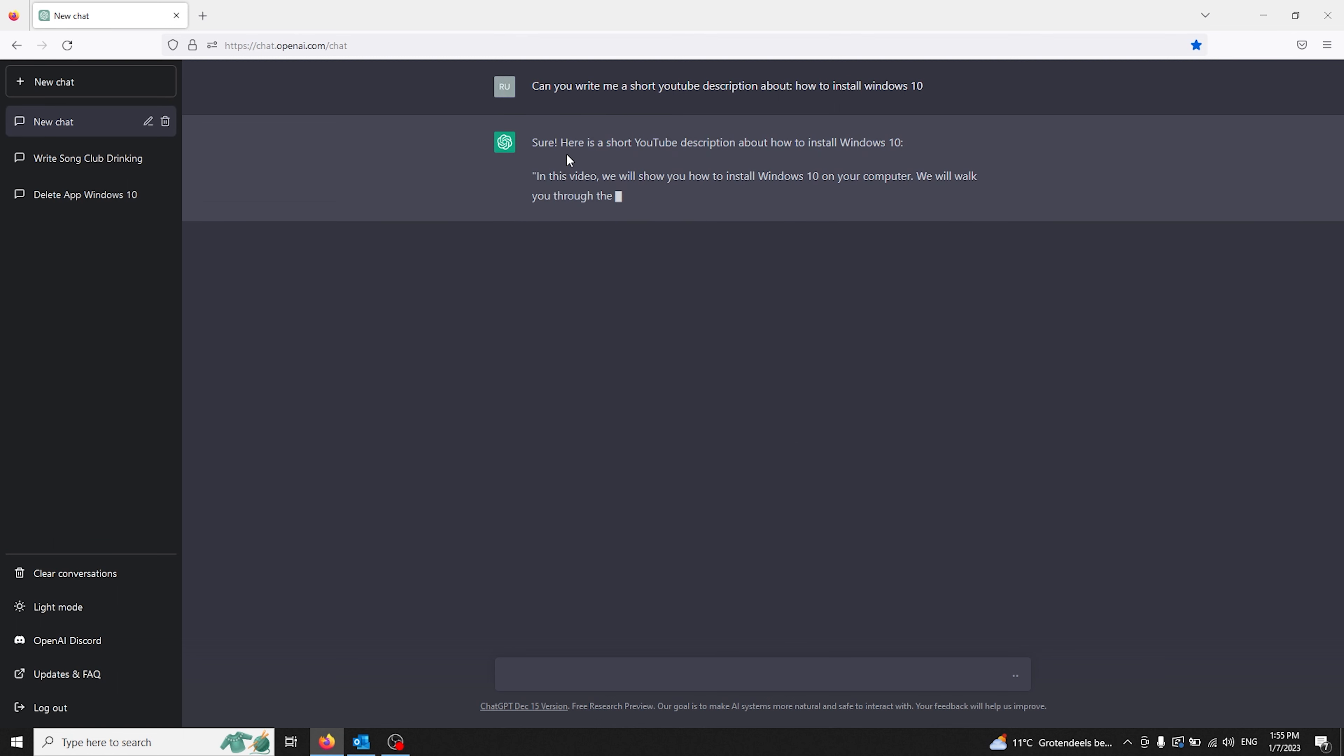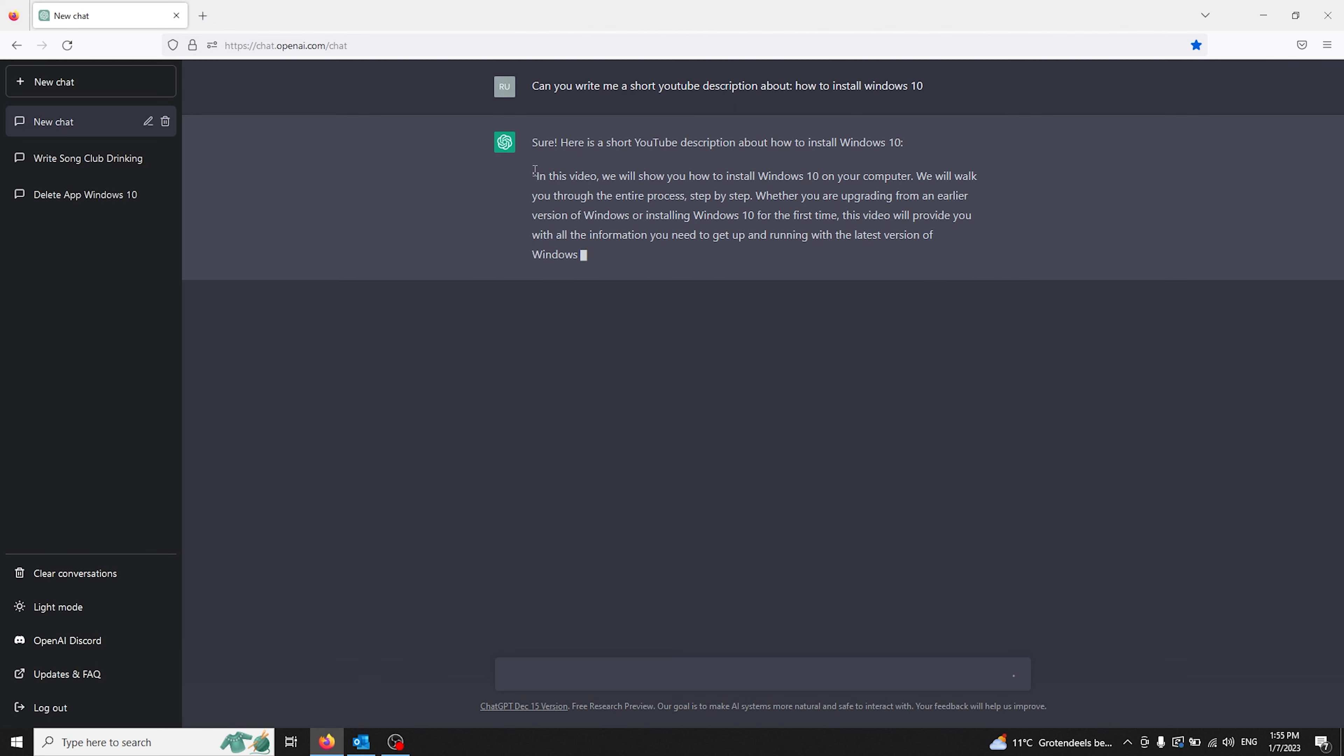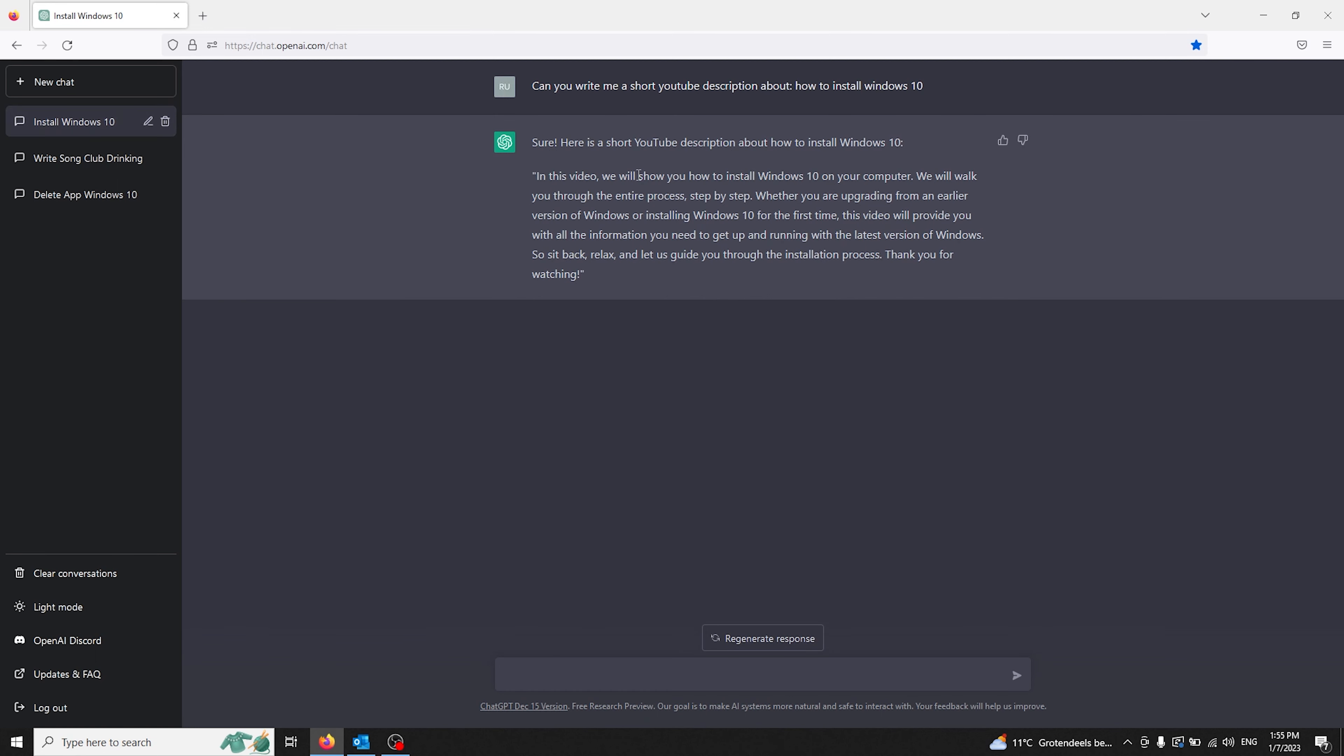Here it goes: Sure, here's a short YouTube description about how to install Windows 10. Now here is the following text. You can easily copy this and insert this into your YouTube description. Now if you wish to make a catchy title...